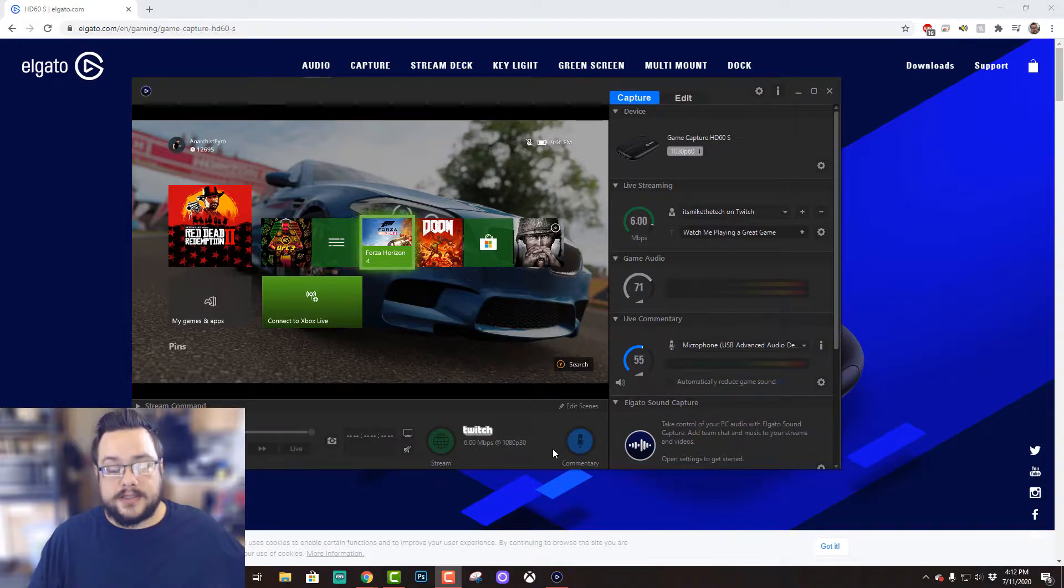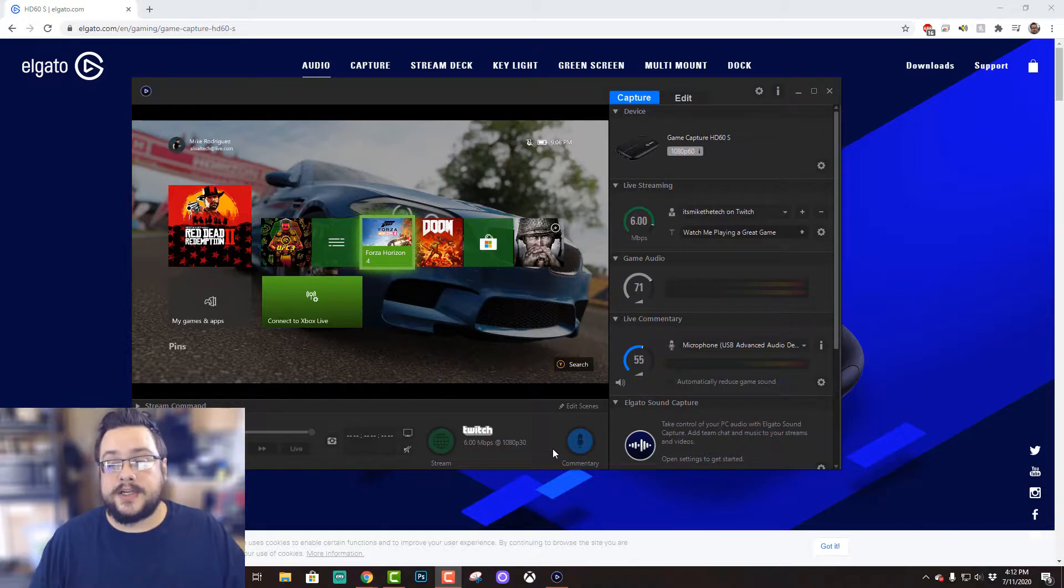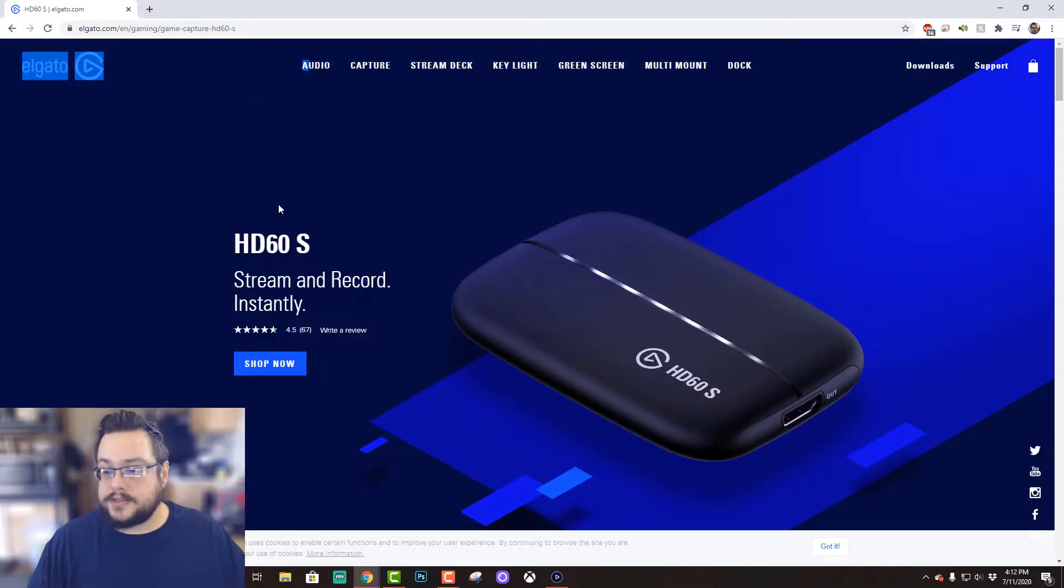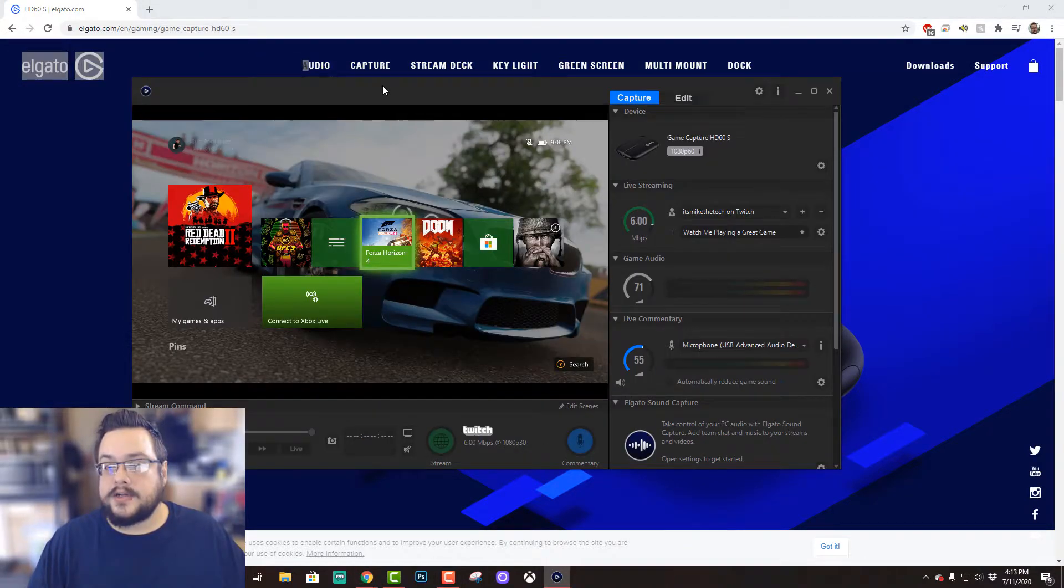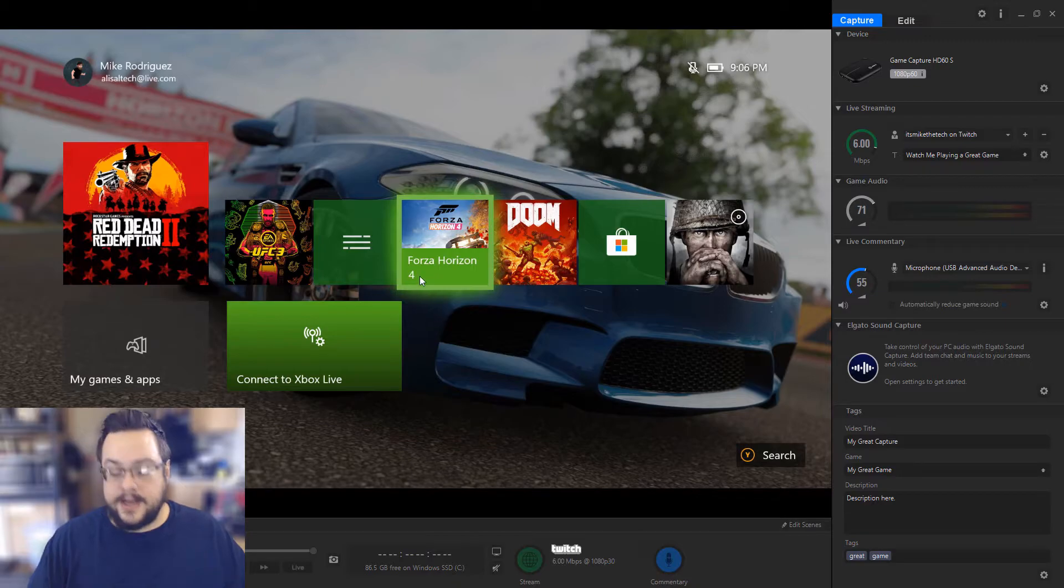And I've plugged my game capture device into my PC, and I loaded up the Elgato Game Capture software. And here that is. So you can see that I can actually control my Xbox on my PC.